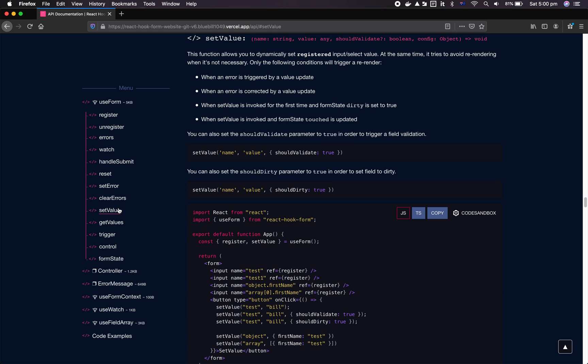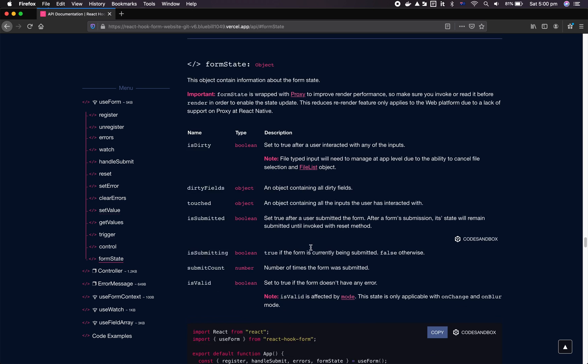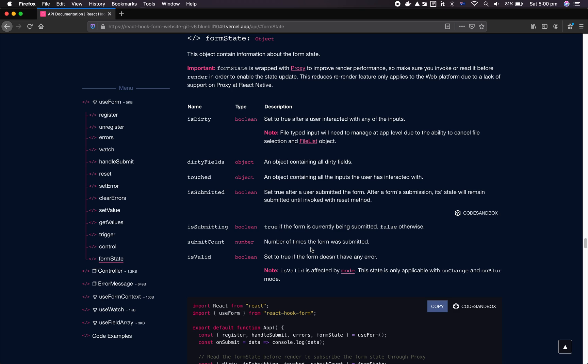The second thing we changed is setValue. setValue no longer sets the form dirty by default, so programmatically invoking setValue no longer sets the form state dirty to true unless you specify it using the shouldDirty flag.